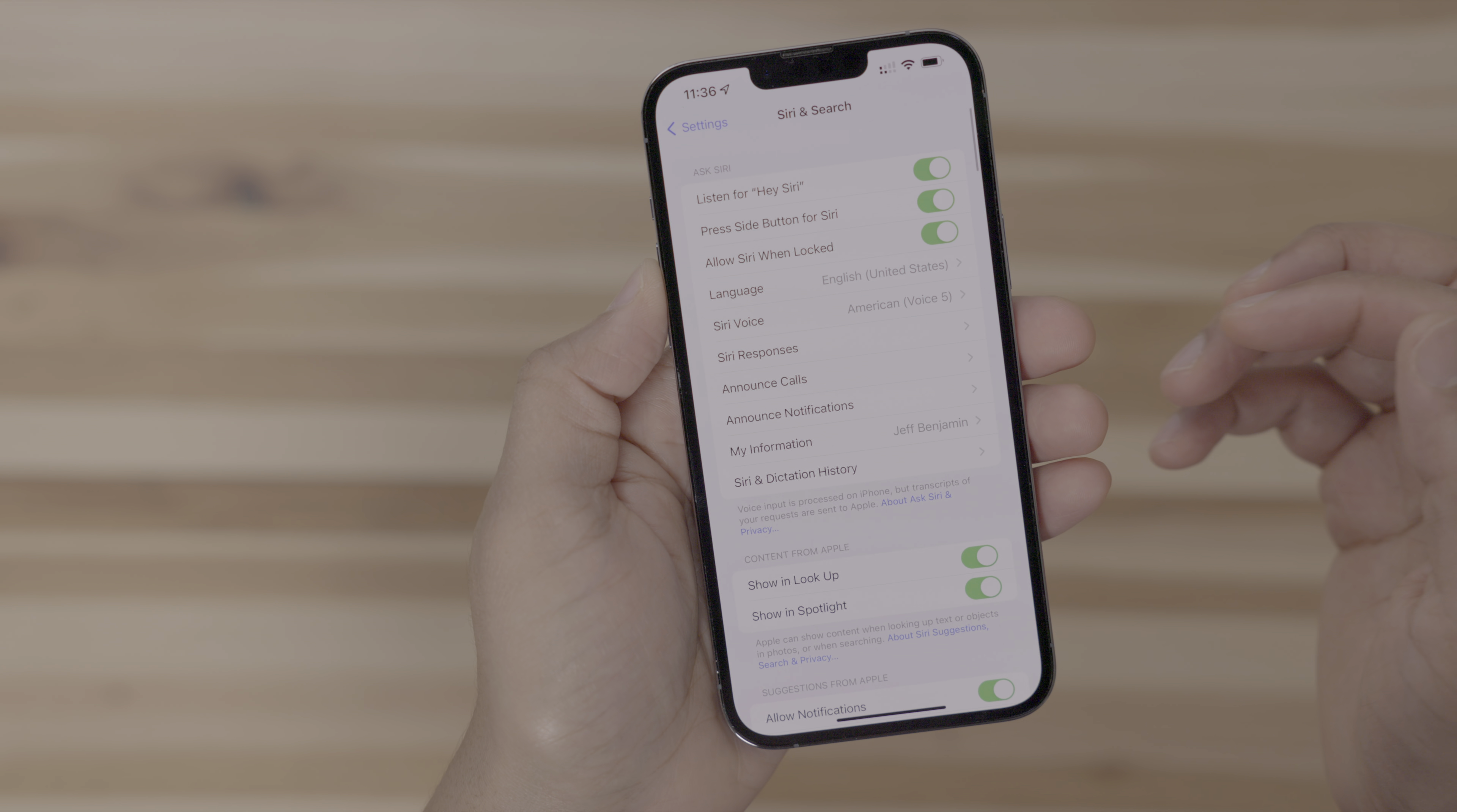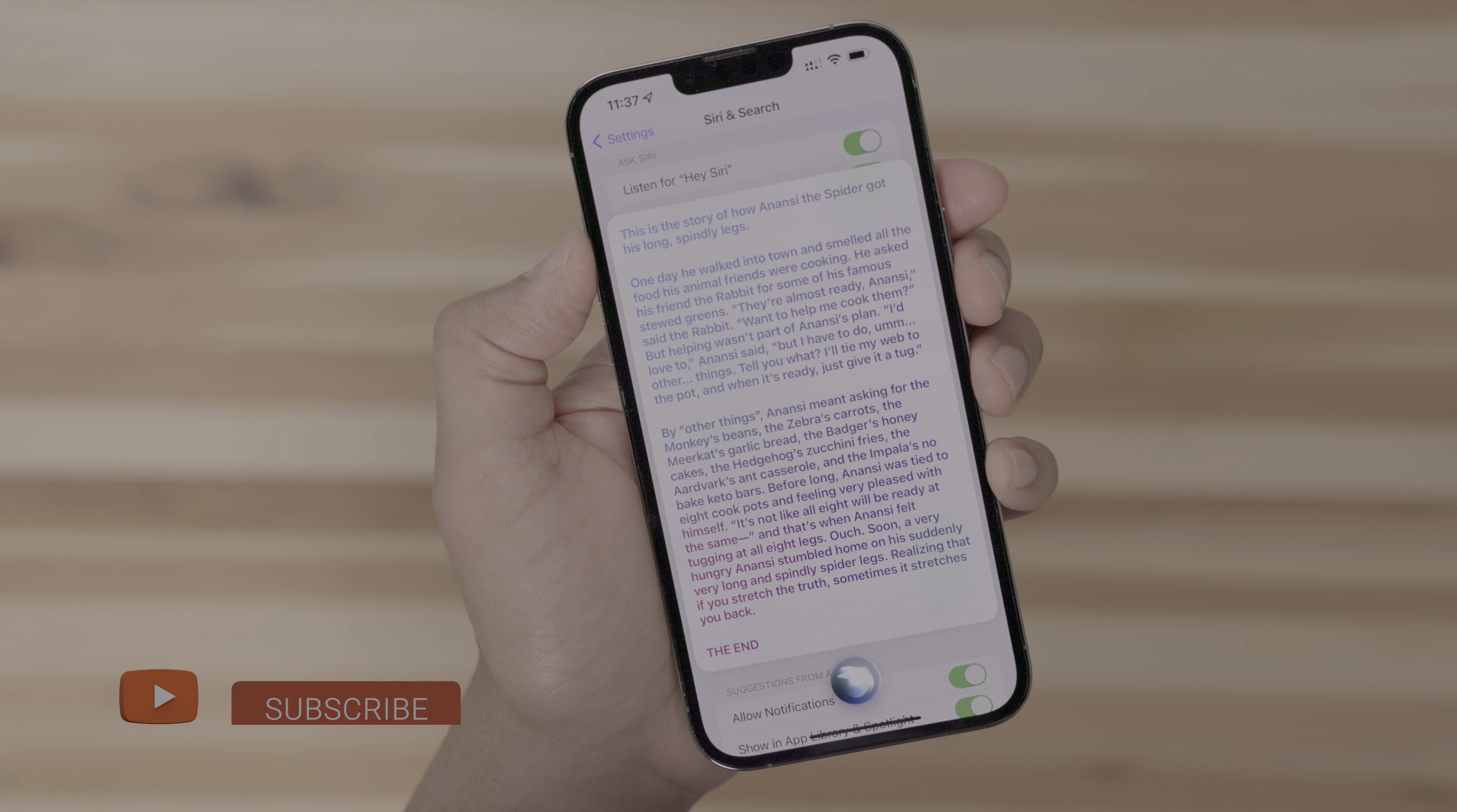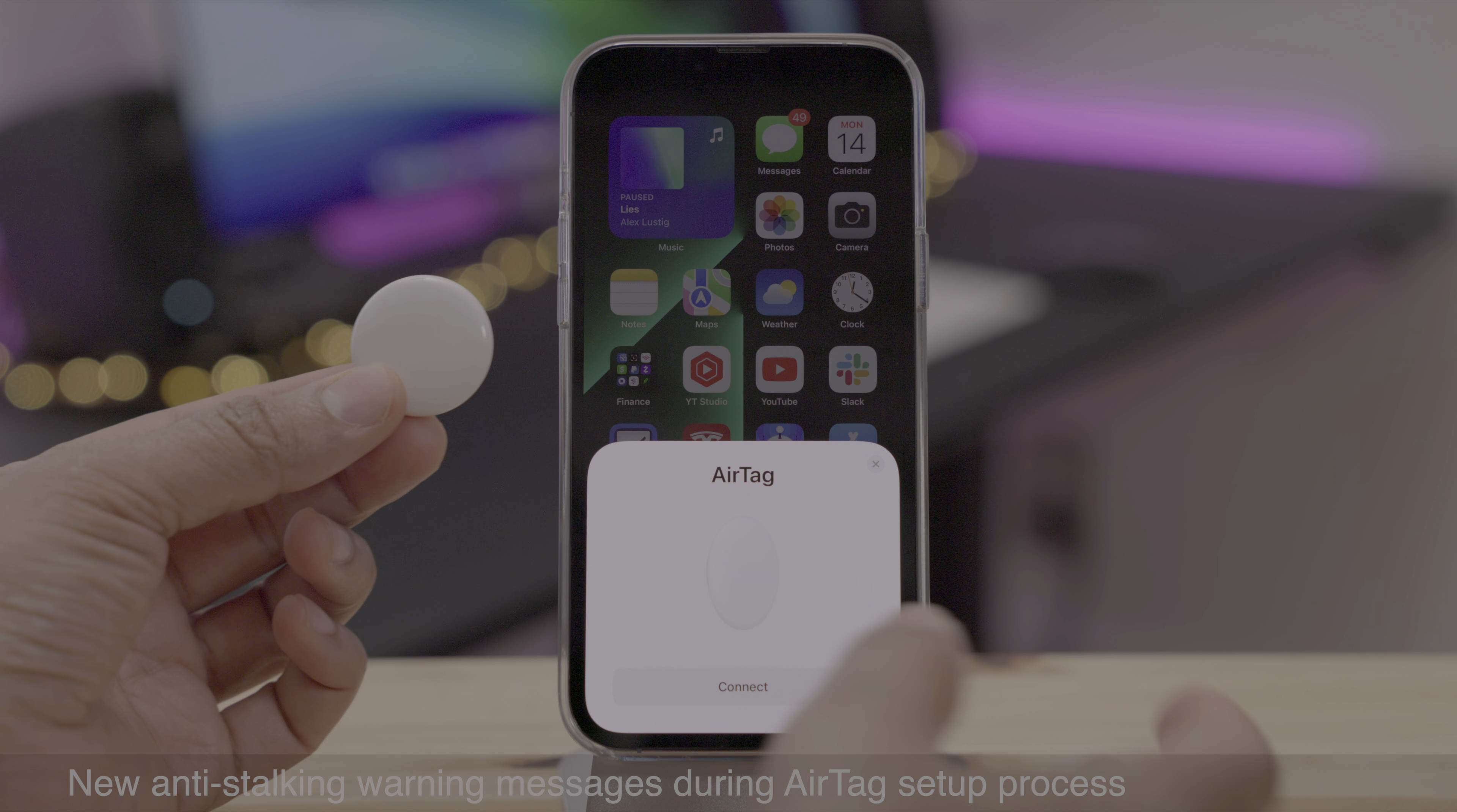And there's a new American Siri voice. It's called voice number five. And let's go ahead and take a listen. You can hear what it sounds like. One day he walked into town and smelled all the food his animal friends were cooking. He asked his friend the rabbit for some of his famous stewed greens. Before long, Anansi was tied to eight cookpots and feeling very pleased with himself. What are your thoughts? Let me know down below.